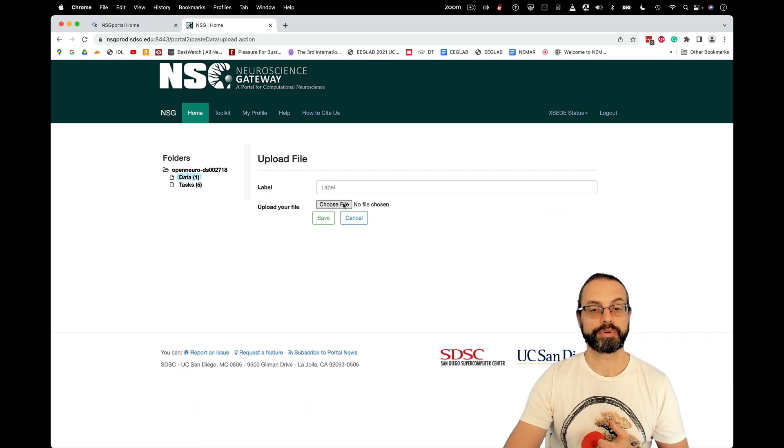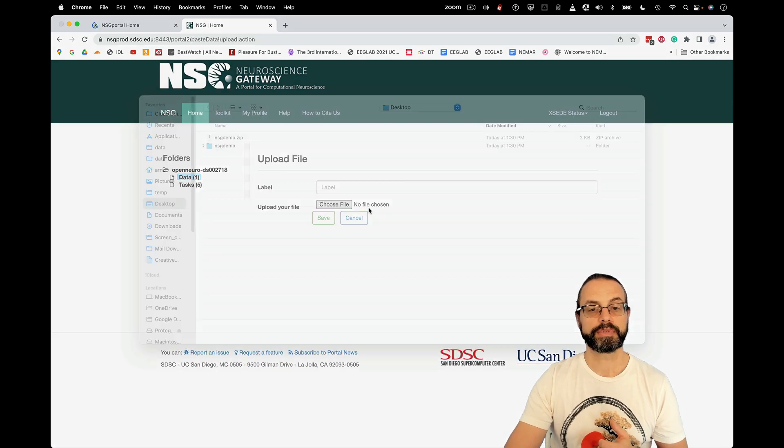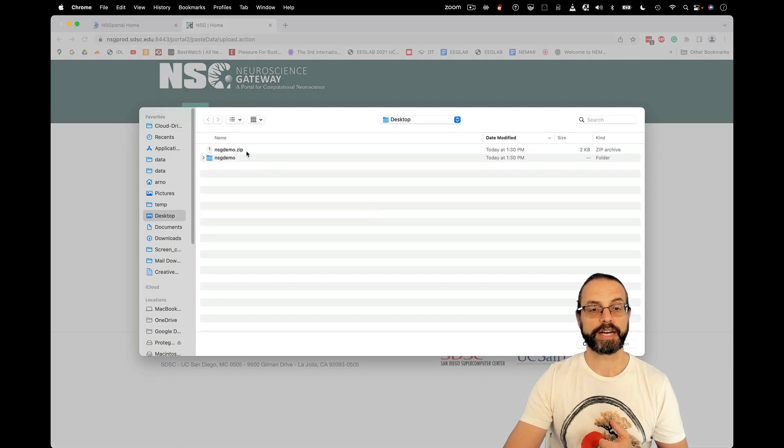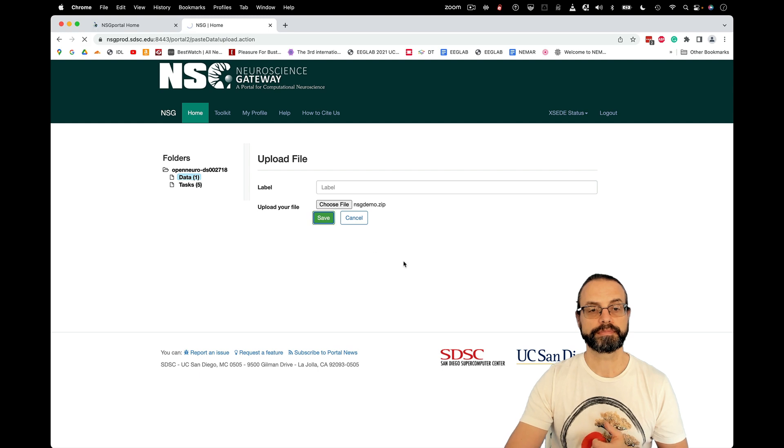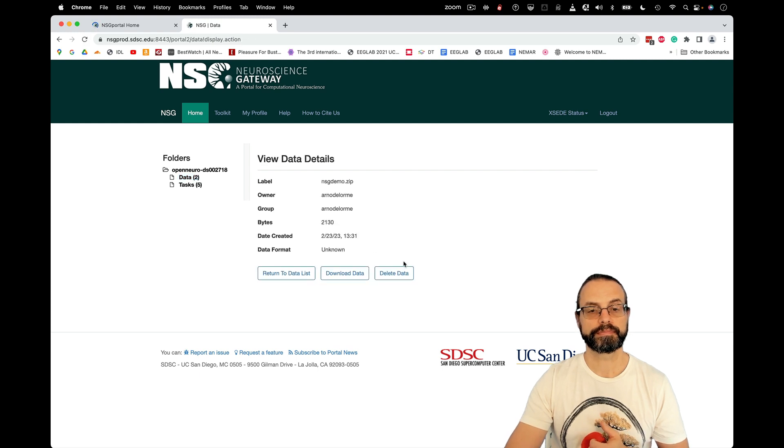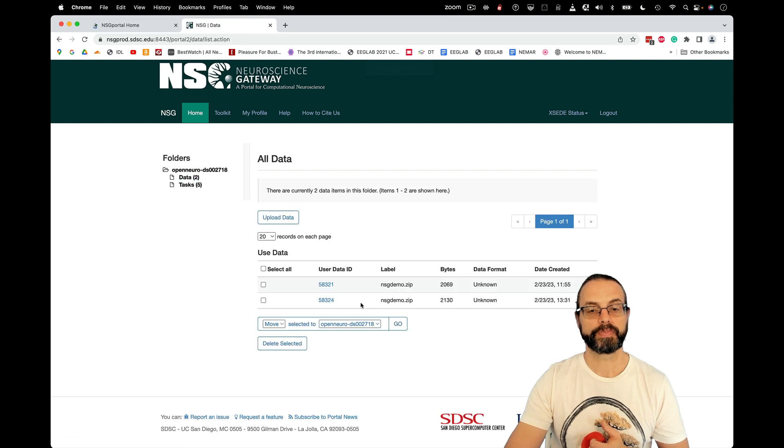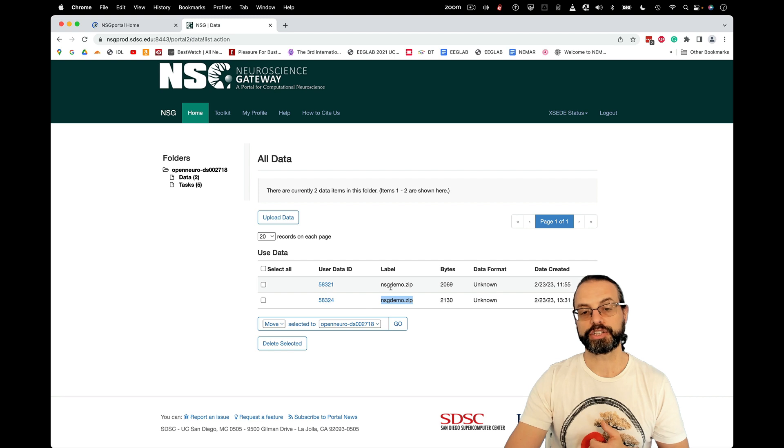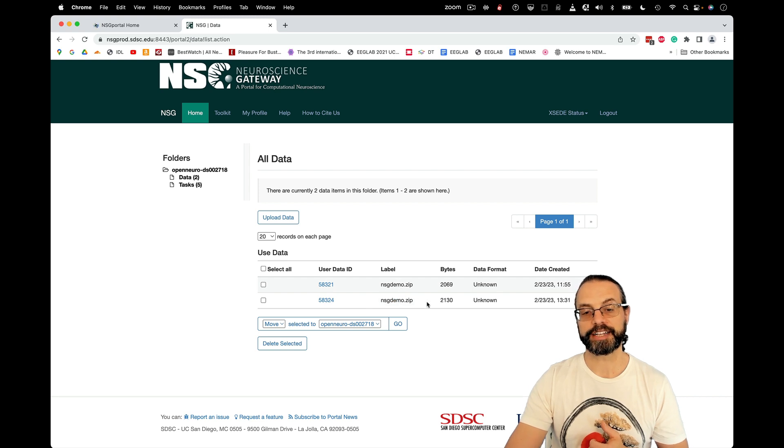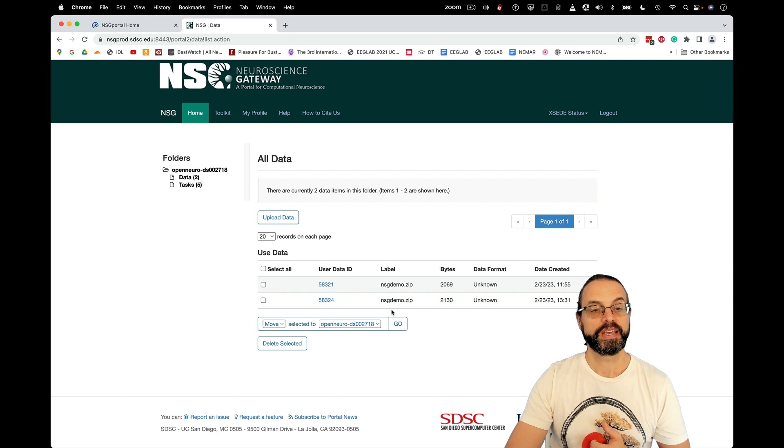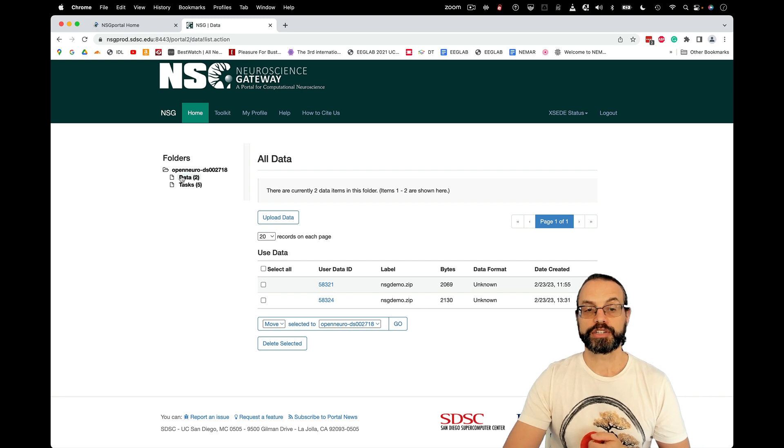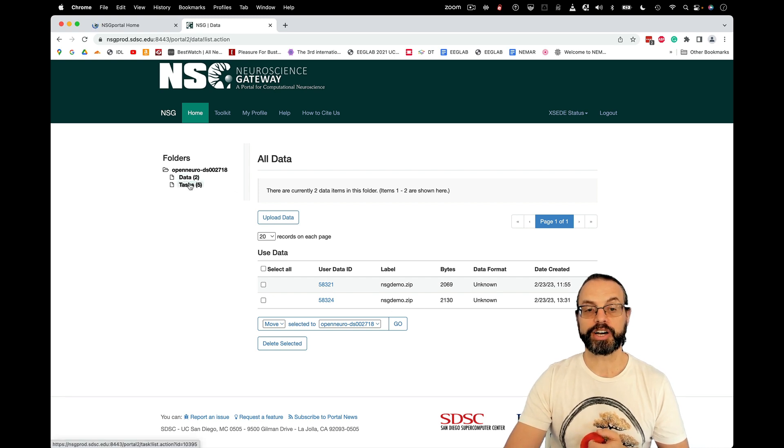And the first thing we're going to do is to upload the data. So upload the data, choose the file, NSG demo. And now I actually had uploaded it before, but I now have two copies of the same file, basically. So here you see data and tasks. So now I'm going to create a task.